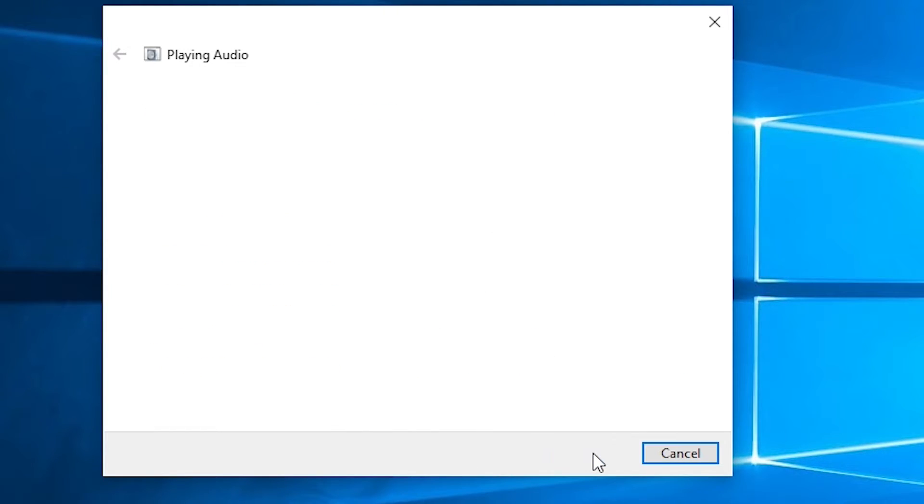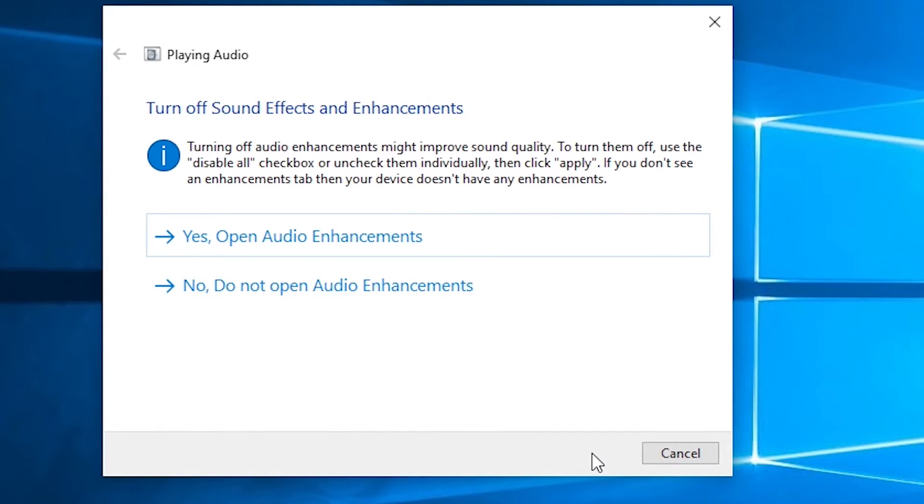As mentioned before, turning off sound effects and enhancements can fix some sound issues.